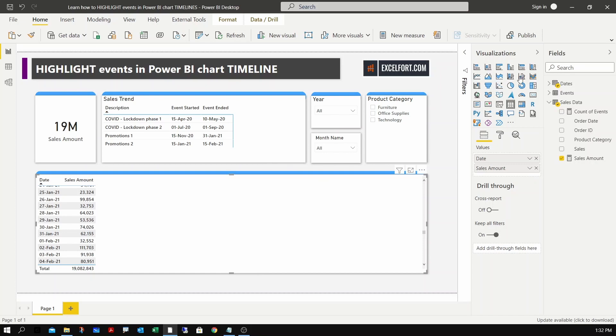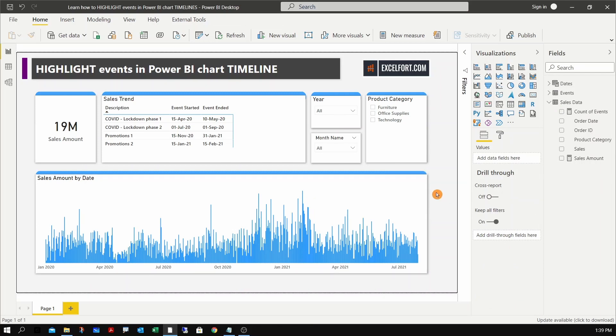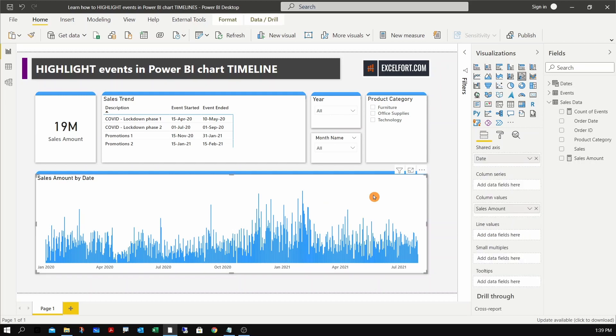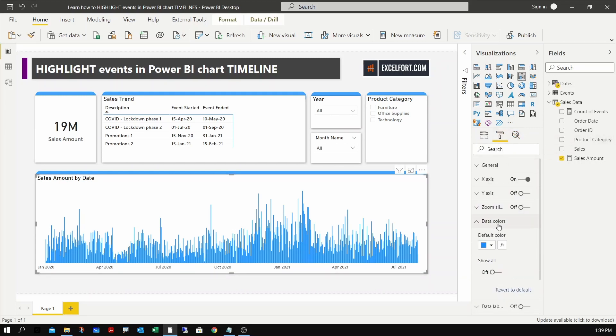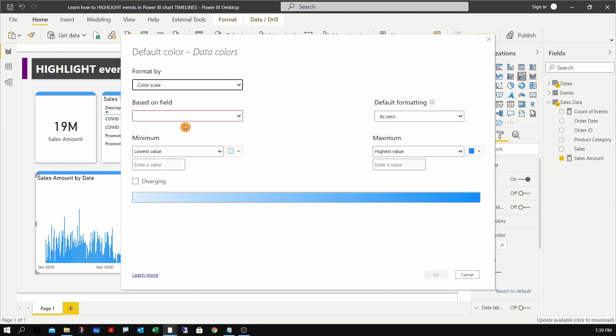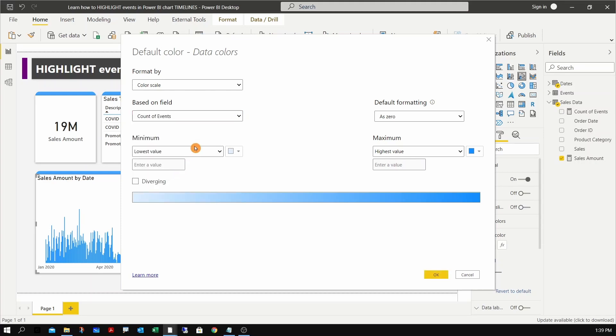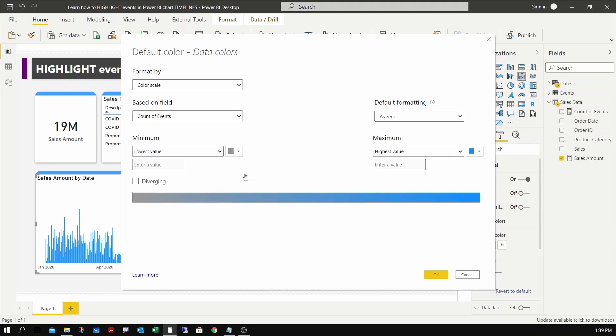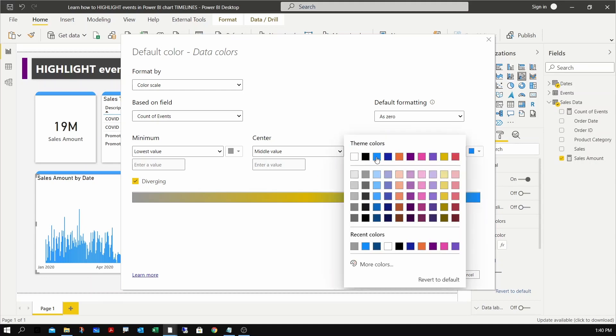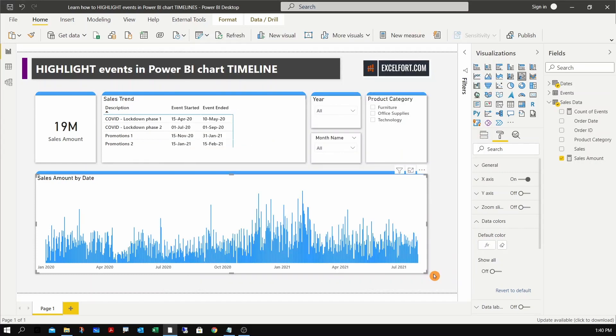Now let me remove the count of events and switch the chart back to the original chart type. To apply the conditional formatting onto the sales amount in my chart, I can select the chart, go to data colors conditional formatting. Let me keep color scale as the format by and pick the measure that we created - count of events - as the base field. Then for the colors, for the minimum I will choose gray. This will be the sales amount as there are no events. And as the number of events goes up, I can change the color to a gradient. Let me pick blue and a dark blue.